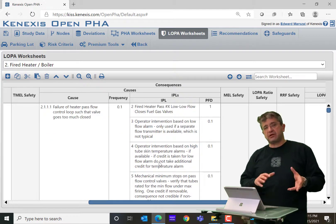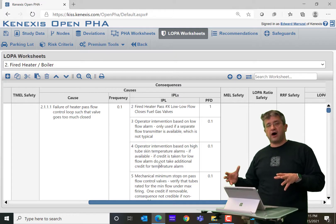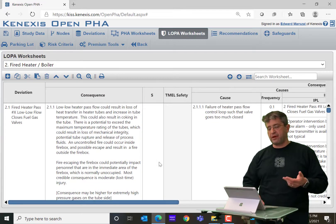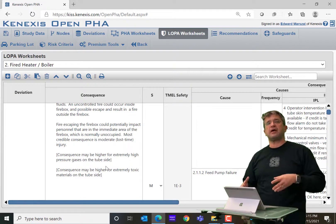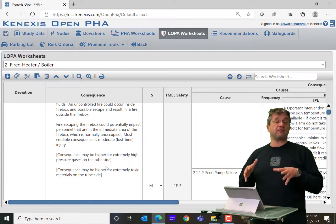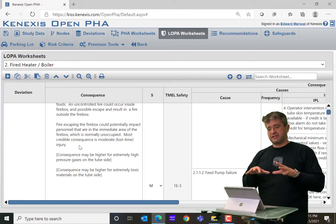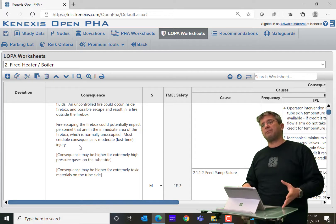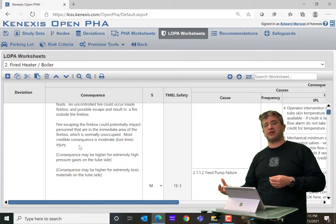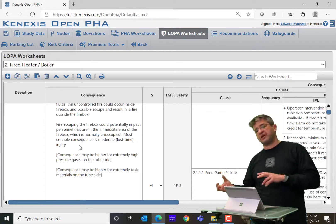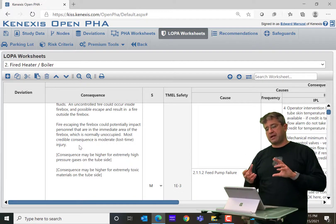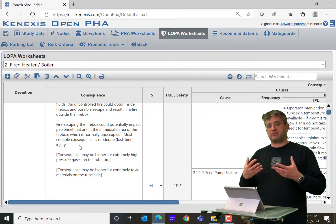Everything you see here gives you a great starting point for performing the study. The team, instead of starting from a blank sheet of paper, starts with the information in the template and customizes it — modifying, adding, and deleting to make it appropriate for their specific installation. It's a great time saver, but more importantly it lists a lot of different things to consider in terms of consequences, safeguards, independent protection layers, and initiating events that might not be apparent to your team.